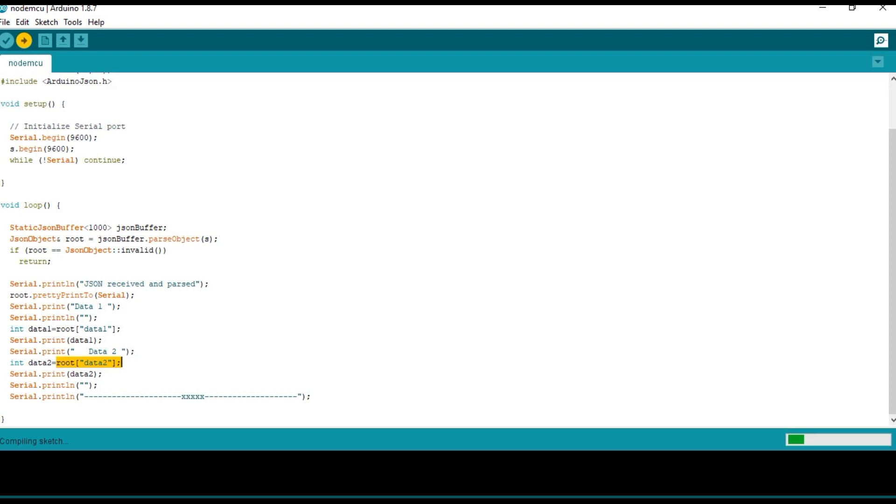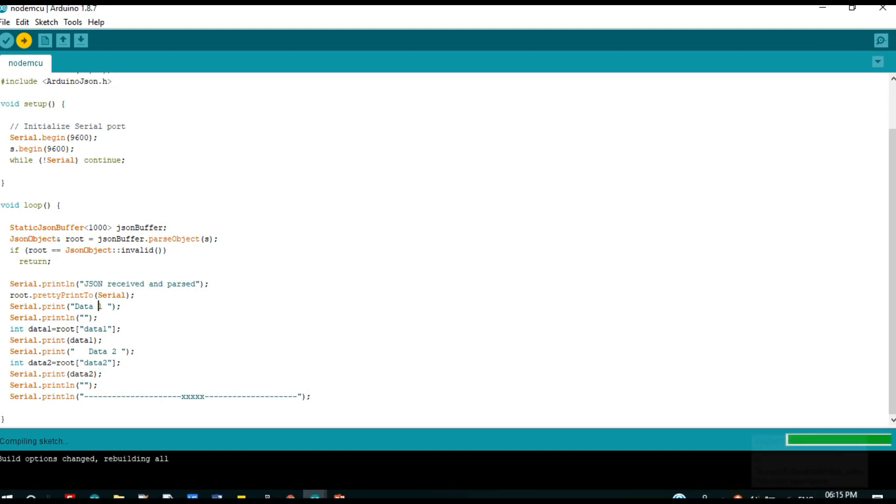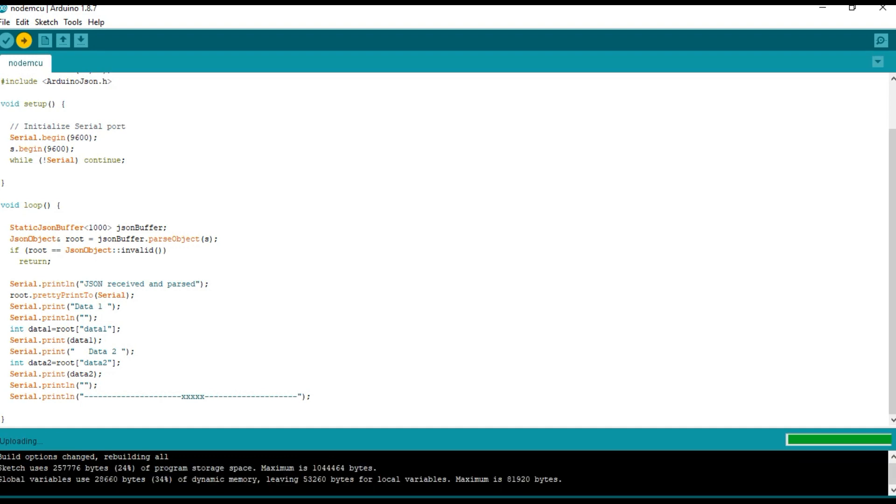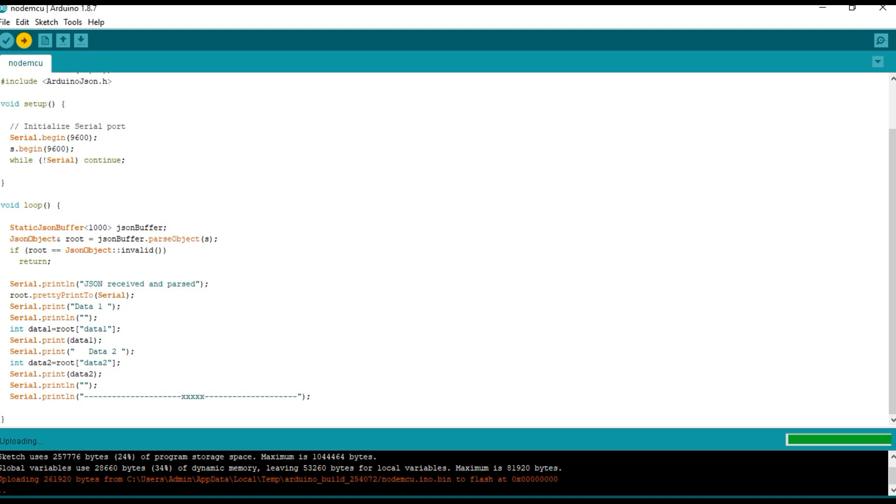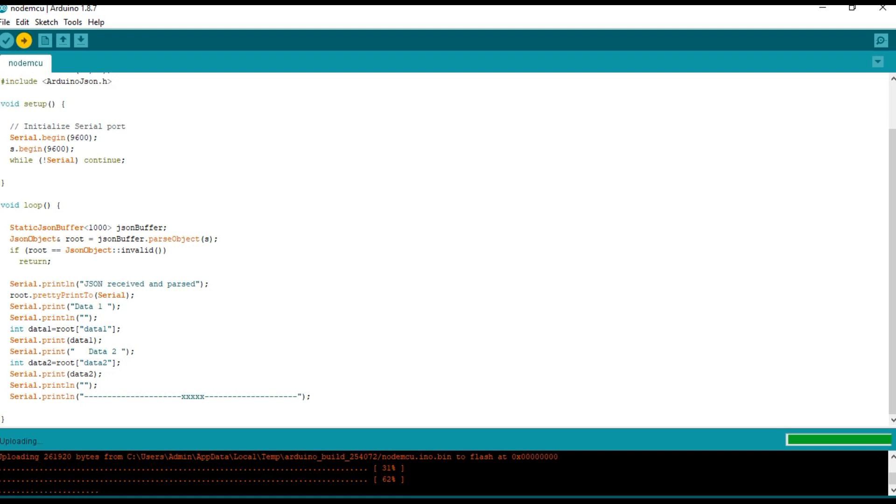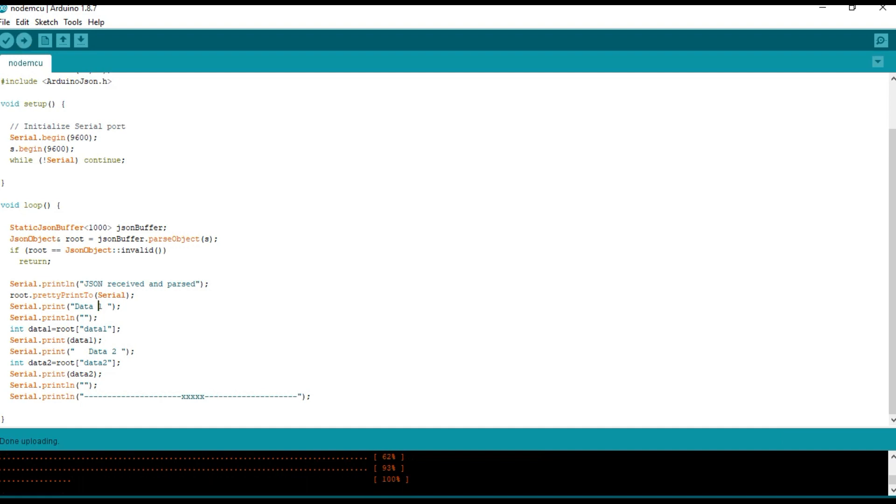Now we should upload the code into the NodeMCU. Now the code has been uploaded successfully. To see the output we can open the serial monitor.